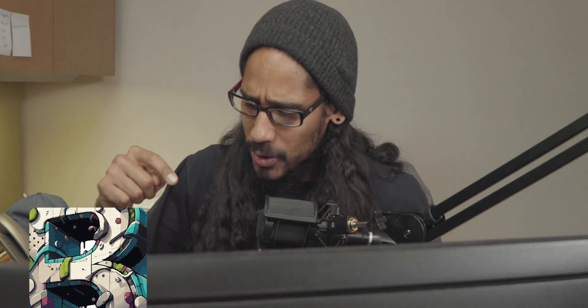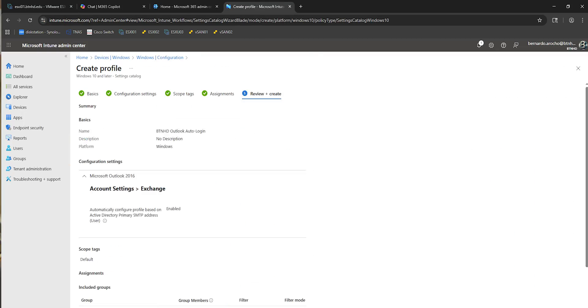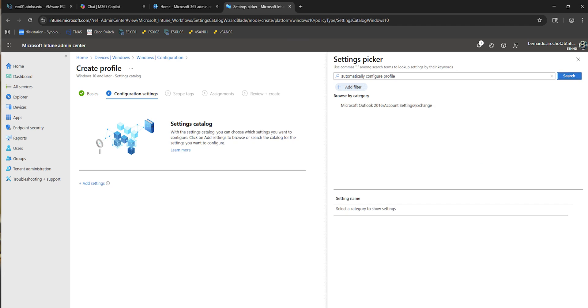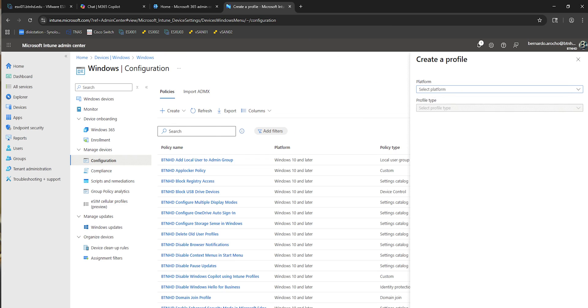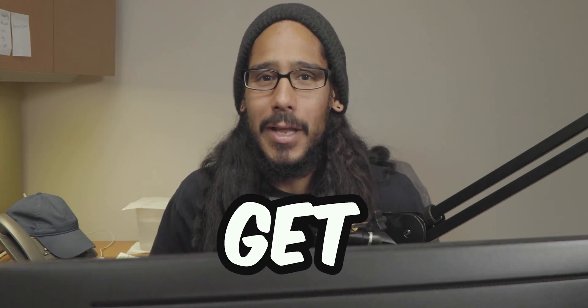What's going on guys, it is Bernardo and today is all about configuring Outlook to automatically log in using a Microsoft Intune policy. So let's get right into it.